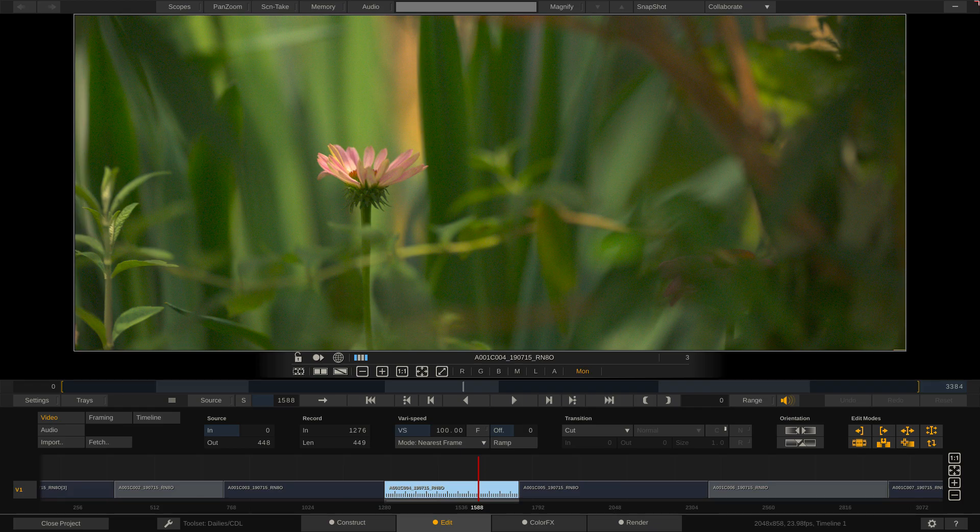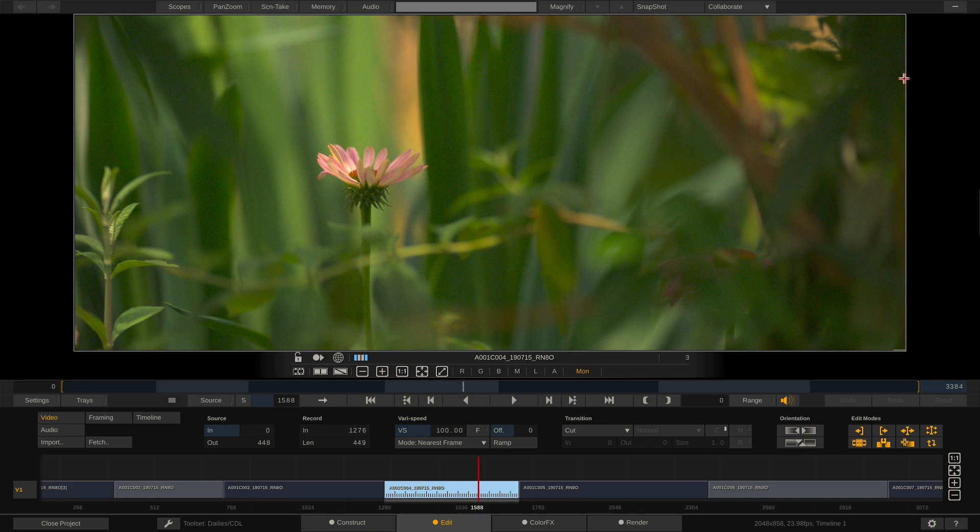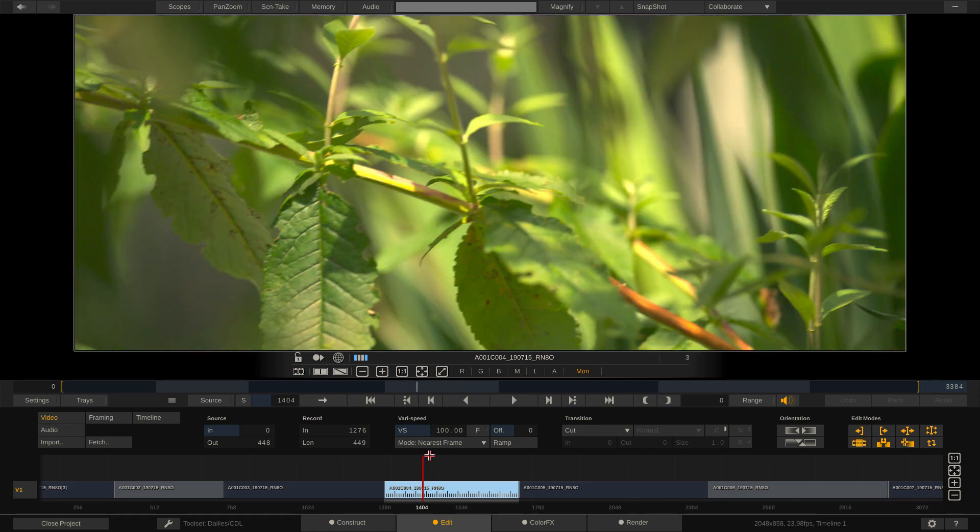As you can see, we are in Scratch 9.1 and I've set up a scope timeline at 2048 by 858 at 23.976 frames per second. In the Avid dailies workflow, we're making an assumption that we're going from a larger than HD frame size to an HD frame size.